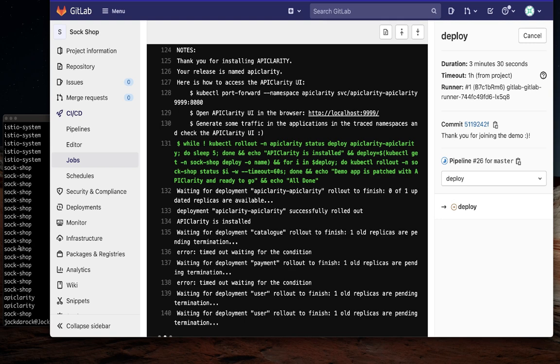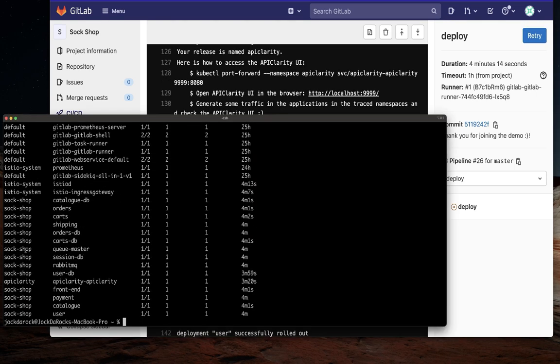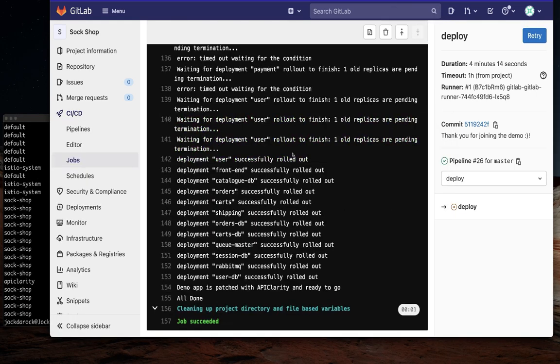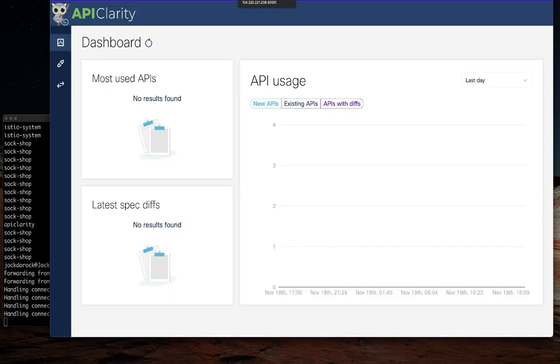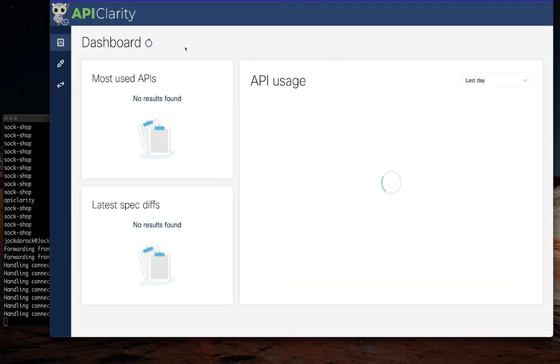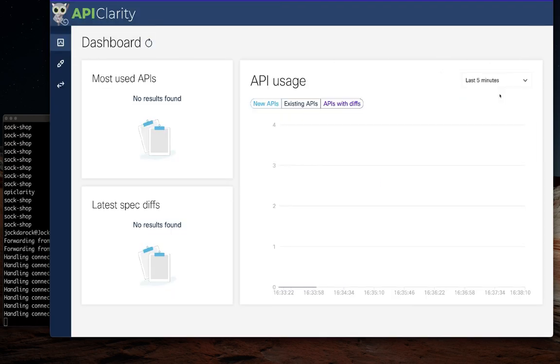Once everything is installed, we can then navigate to API Clarity and see that it is up and running. There is no usage data, however, because we haven't interacted with the application yet.